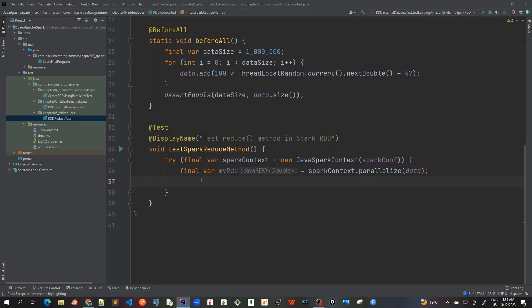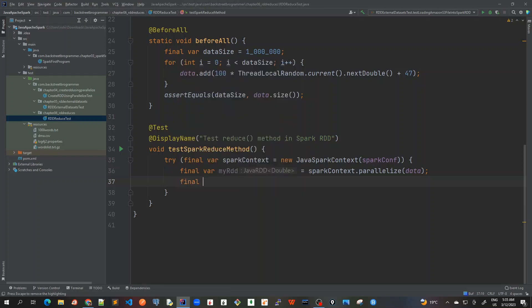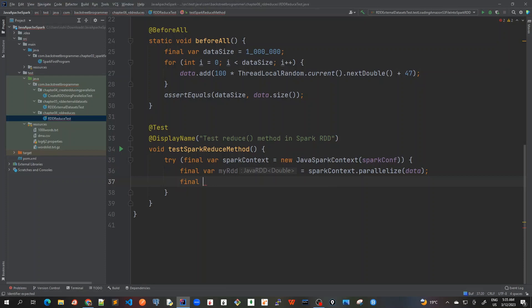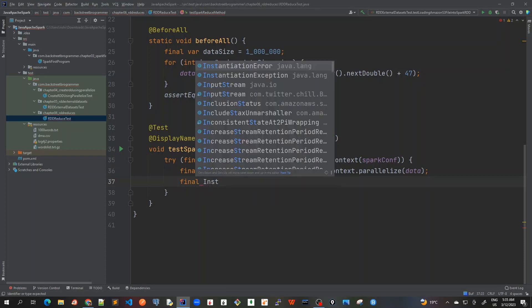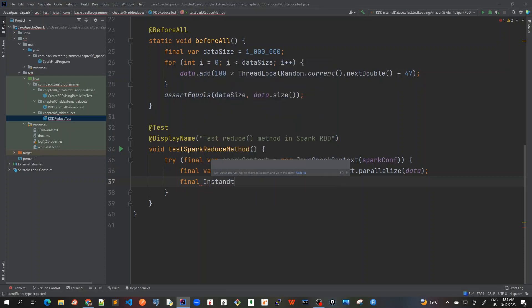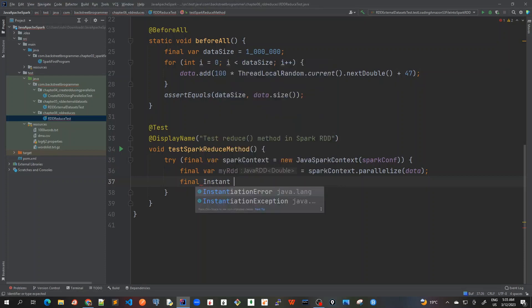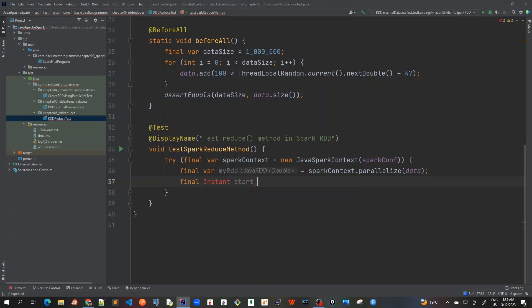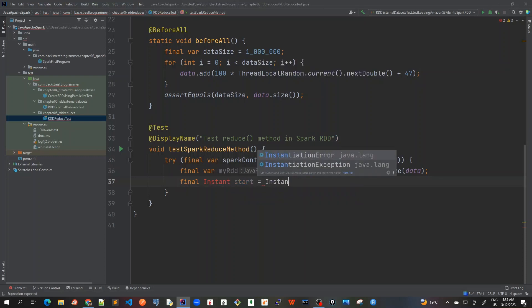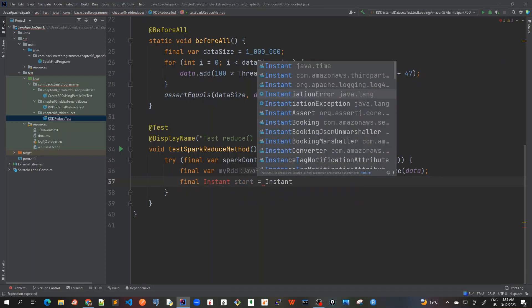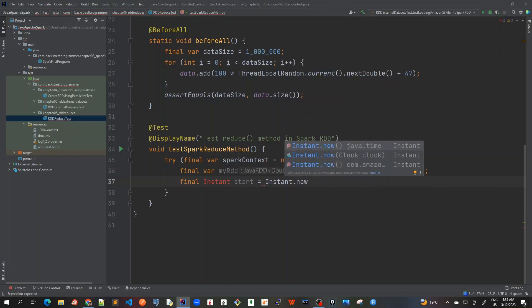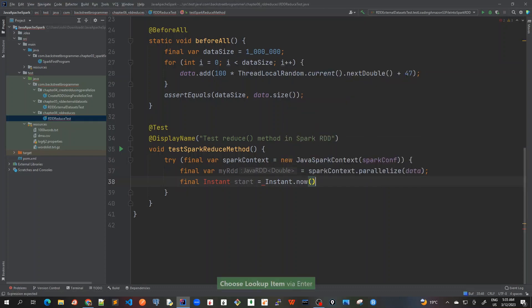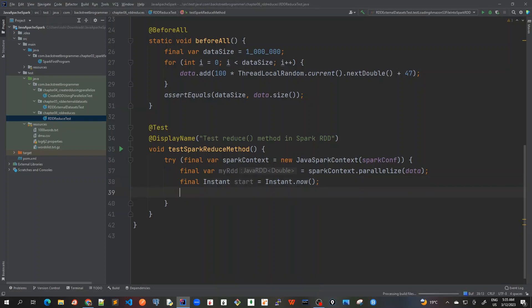And now let's do one thing. Let's create final - I will also like to time it out, at how much time it takes. For that I will create an Instant in java.time and create a start here, Instant.now.